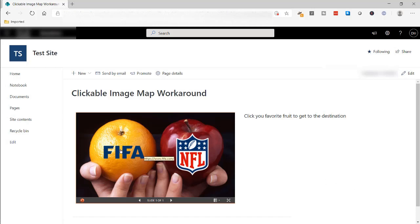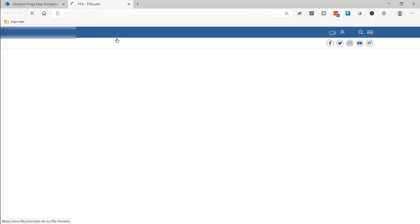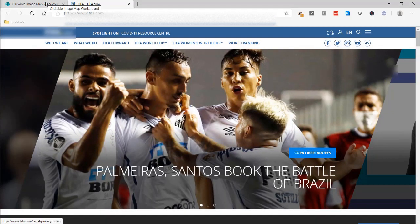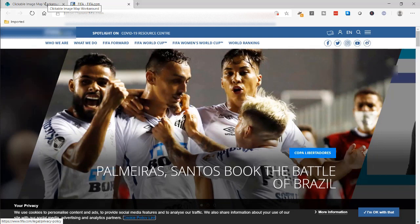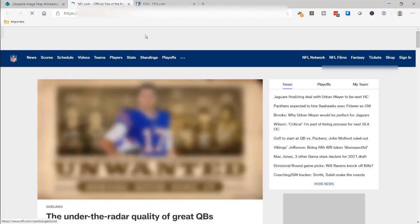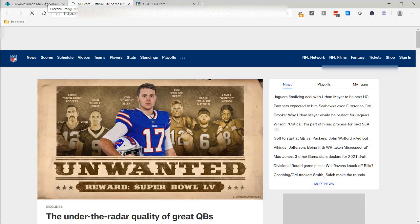Something like this, where if I click on a part of the image, it will open up a separate webpage that takes me to a site. And if I click another part of an image, it takes me to another site or another location.